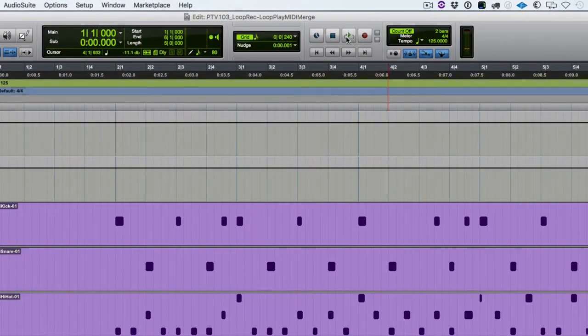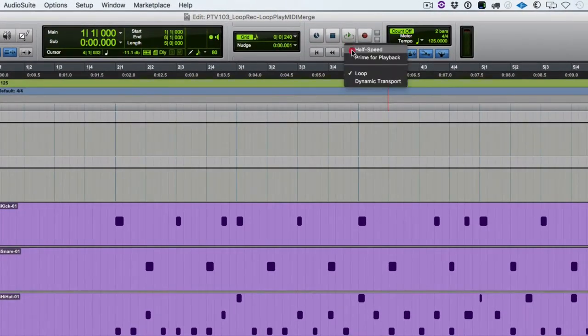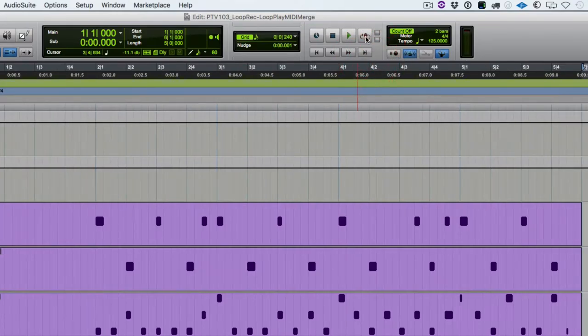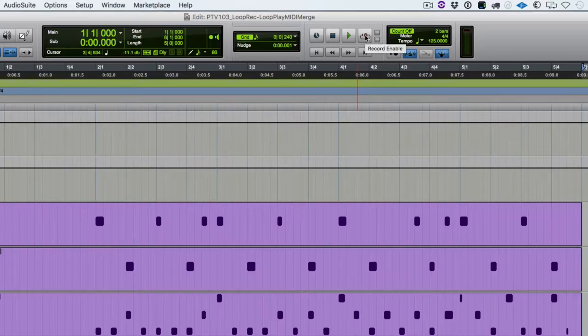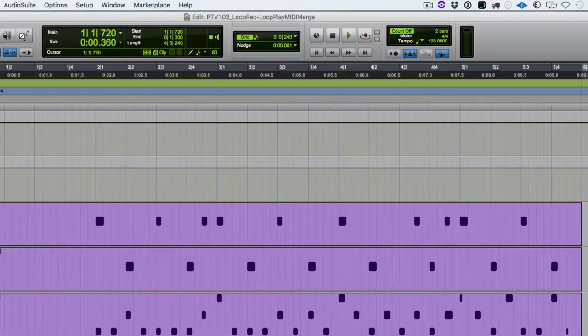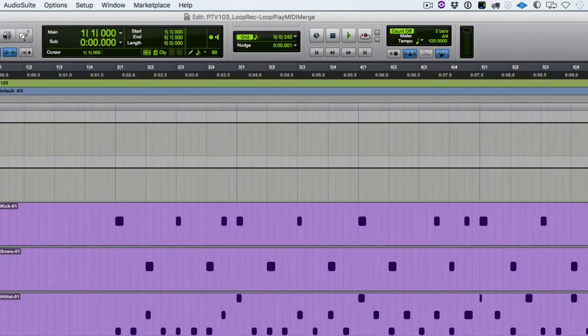So now we'll use the loop record version. So we're going to turn off loop play, turn on loop record. So remember the shortcuts are option L to turn on and off loop record and command shift L to turn on and off loop play. So when I turned on loop record, automatically MIDI merge is grayed out. And the reason for that is what happens with each loop iteration is the existing data, if any, is replaced with the new incoming data.